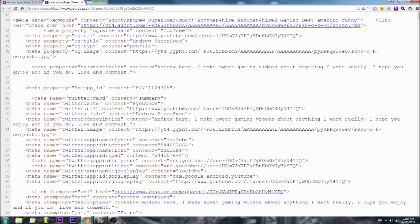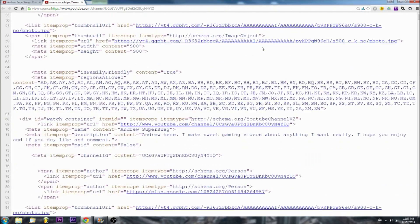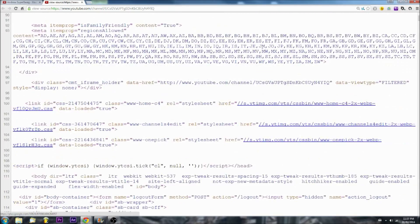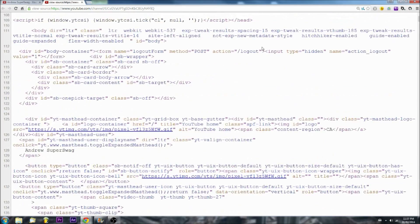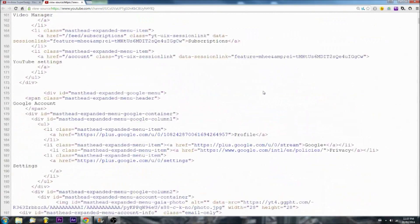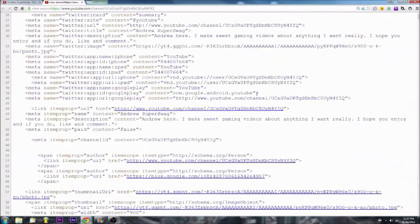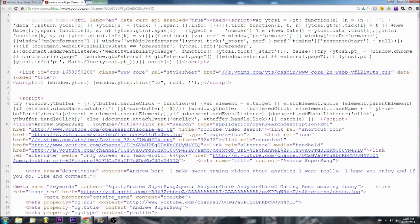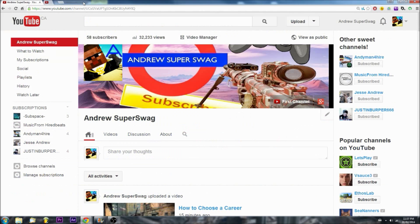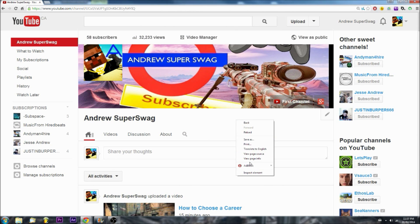This will show you all the information about the web page and other stuff you might need to know. It's a really long page, and this is the source code. That is how you do it. Just one more time: right-click in the middle of nowhere, View Page Source, and there you go.